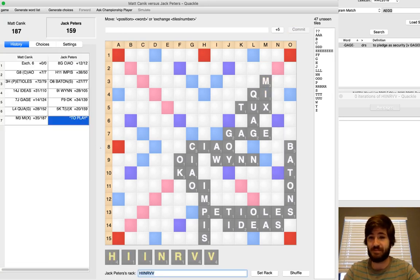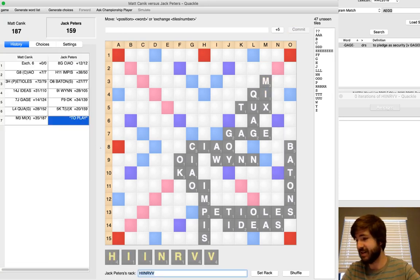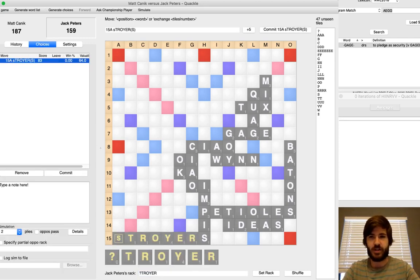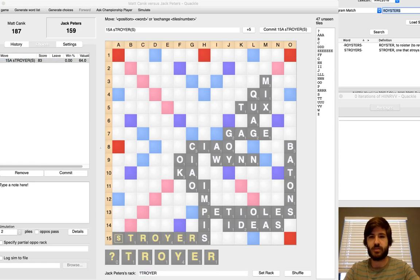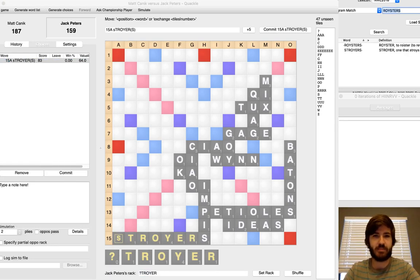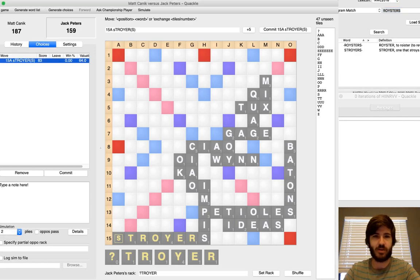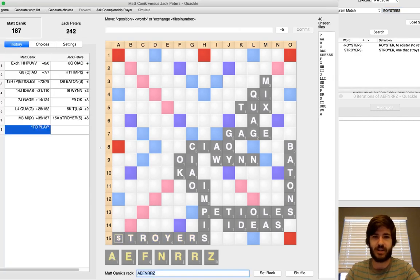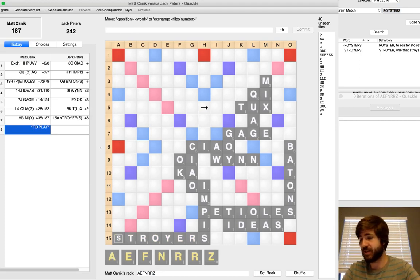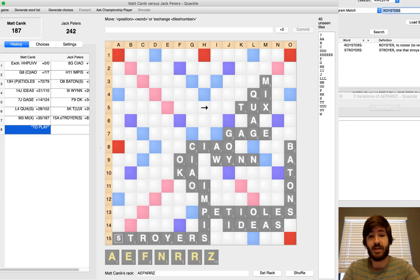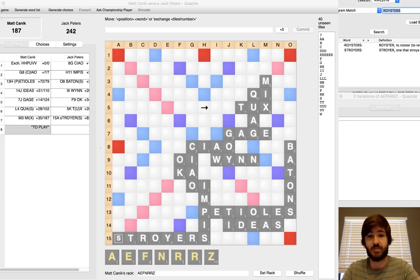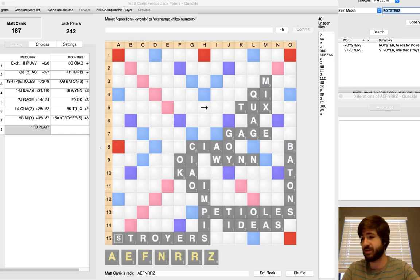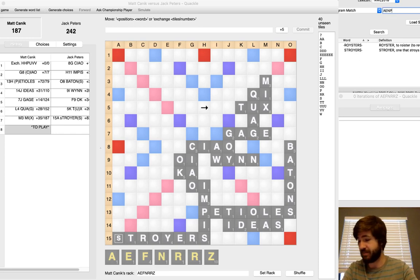And Jack comes down with Stroyers which anagrams to Roysters which I think he probably should have played if he were confident on the word. Maybe he wasn't. But he's taking a big lead in this game and you don't want to put that S in the corner because that allows me to come back down with the bingo here and get right back in it. But I was happy to see Stroyers. You're never happy to get bingoed on for 83 with a blank. But as far as it goes I'm okay with that.